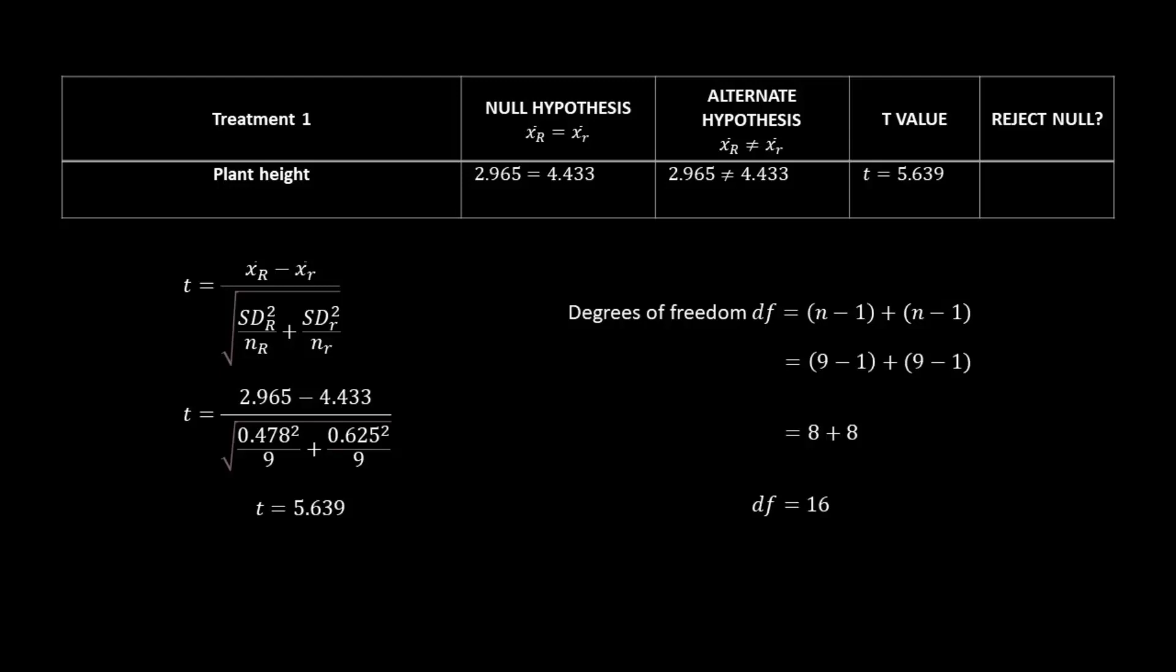Once again, our sample size is 9. So 9 minus 1 for both of the morphs, and then add them together, and our degrees of freedom is 16.